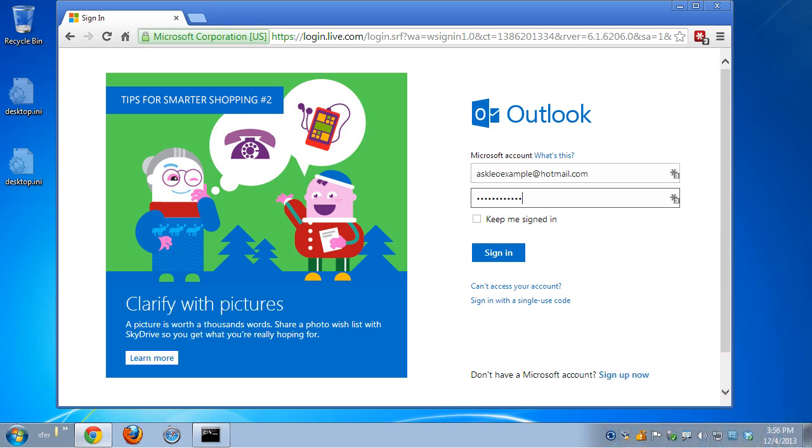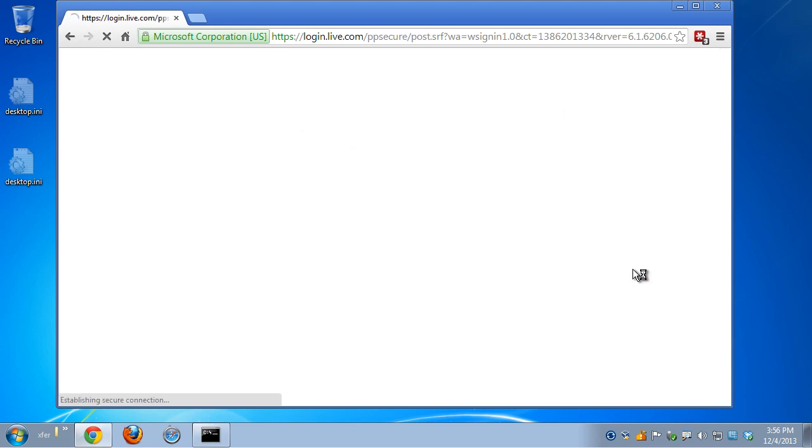Log in at Outlook.com. That's the same place you would log into for your Hotmail account or for your Outlook.com account. We'll sign in here.